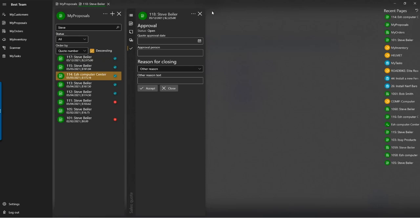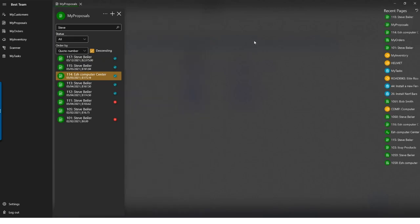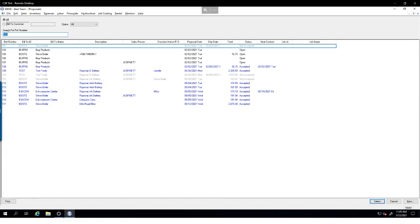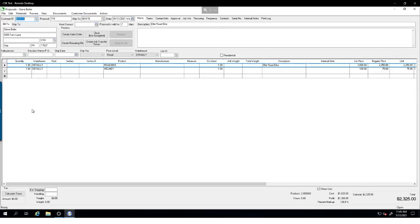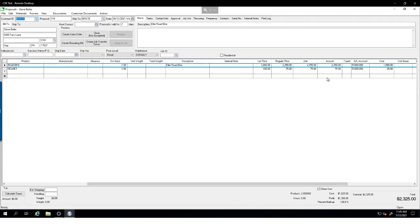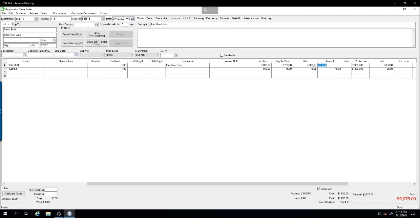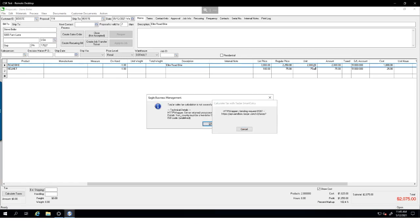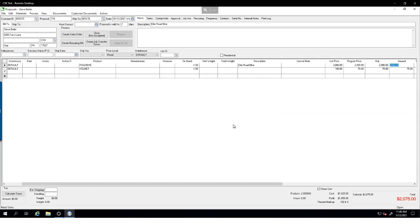Let's take a look at what happened in EBMS with Proposal 118. We'll go back to EBMS, close and reopen the proposal screen, and we'll see Proposal 118 listed as an open proposal. I'm going to adjust the unit price — we'll sell the road bike for $2,000 rather than $2,250 and save. You're seeing an error related to TaxJar because of some settings on this demo dataset — that's not a concern for your systems; it's purely the context of an experimental state.